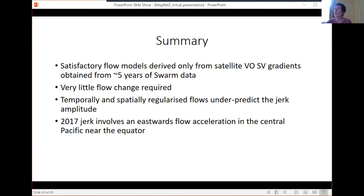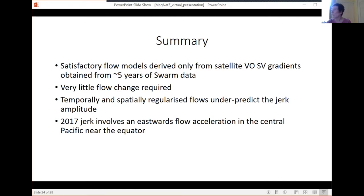In summary: we've produced satisfactory flow models derived only from gradient data; globally, very little flow change is required; temporally and spatially regularized flows slightly underpredict amplitude in the gradient data, consistent with previous experience; and the 2017 Pacific jerk is associated with an eastward flow acceleration in the central Pacific near the equator. I'll stop there. Thank you.